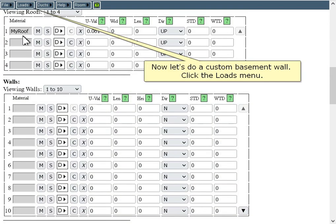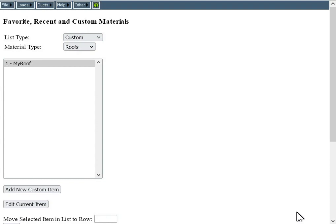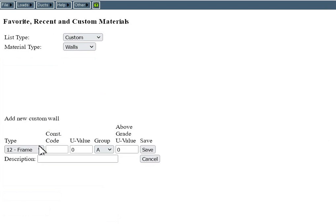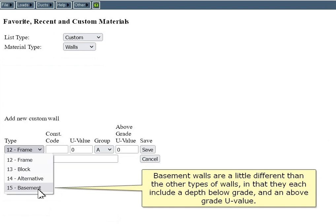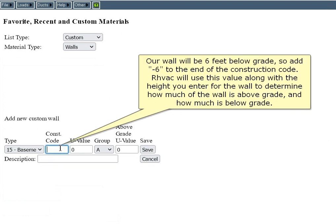Now let's do a custom basement wall. Click the Loads menu, then click Edit Favorites Recent Custom Materials. Select Walls for the material type, then click Add New Custom Item. Select 15 Basement Wall for the type. Basement walls are a little different in that they each include a depth below grade and an above-grade U-value. For a basement wall, the construction code must end with a dash followed by the number of feet below grade of the bottom of the wall. Our wall will be 6 feet below grade, so add dash 6 to the end of the construction code. RHVAC will use this value along with the height you enter for the wall to determine how much is above grade and how much is below grade.